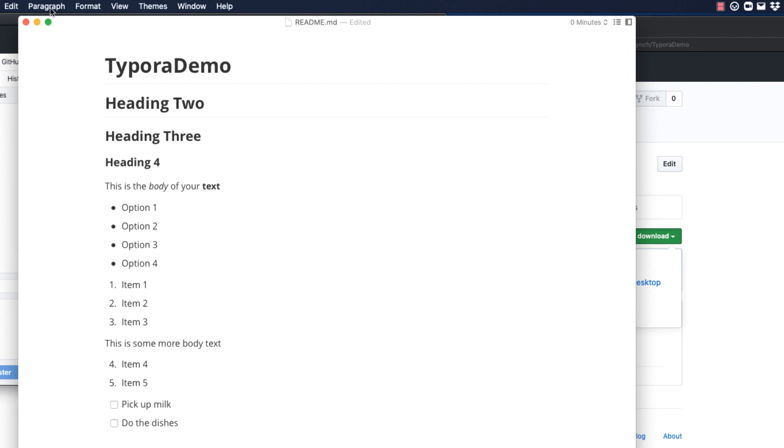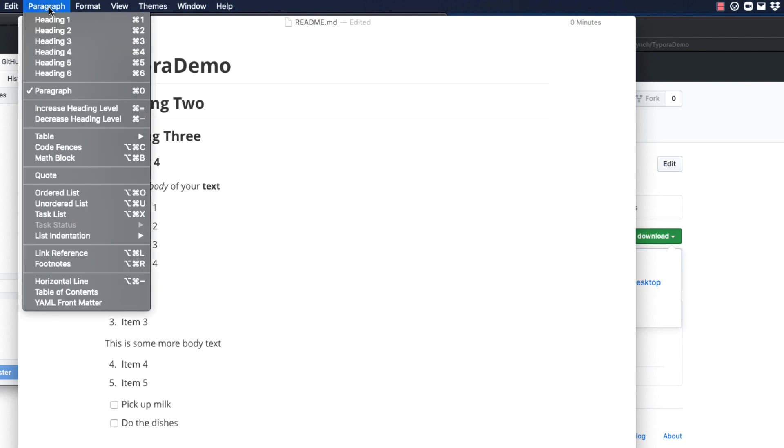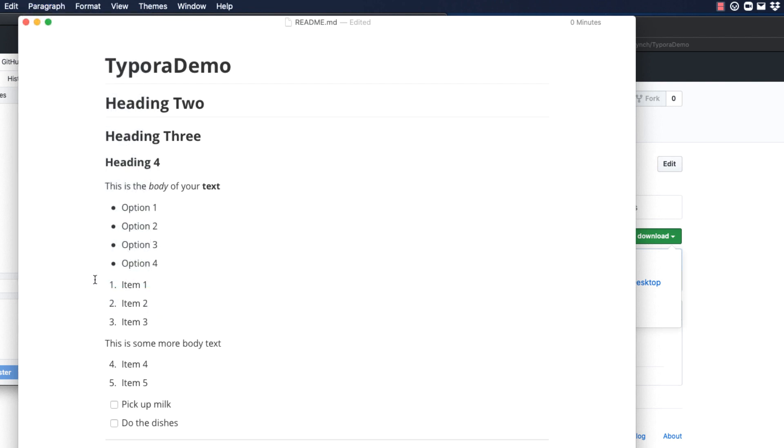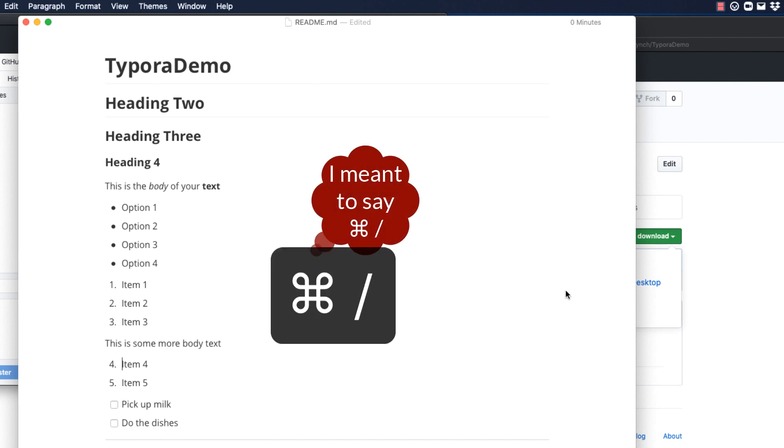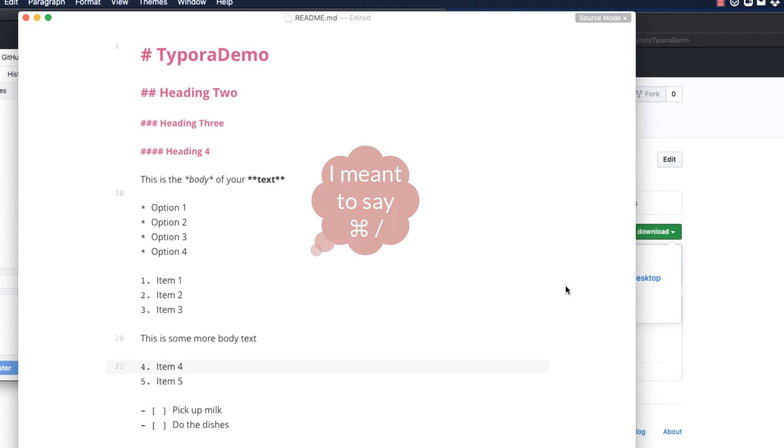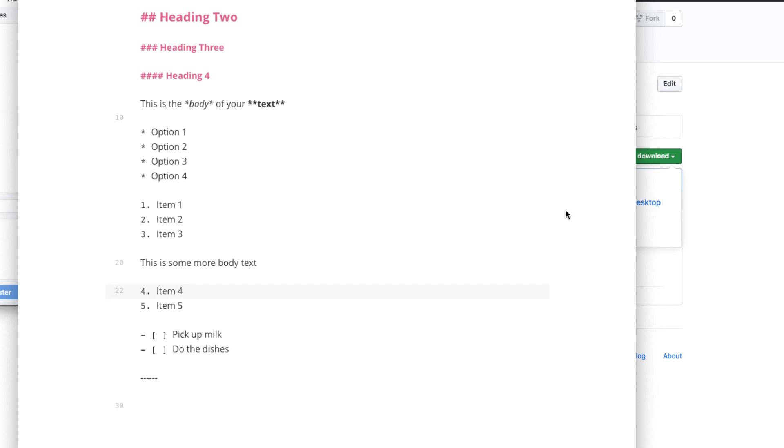You can add a horizontal line using Option Command dash. Or, if you wish, you can see the markup code is just five dashes. Let's Command L once more and look at our source code. I would never have remembered how to format this task list.